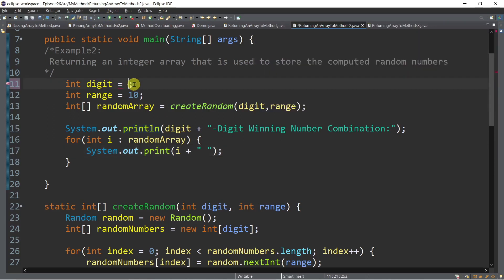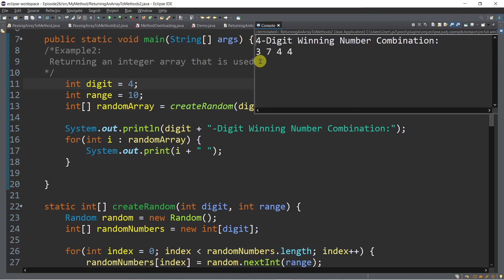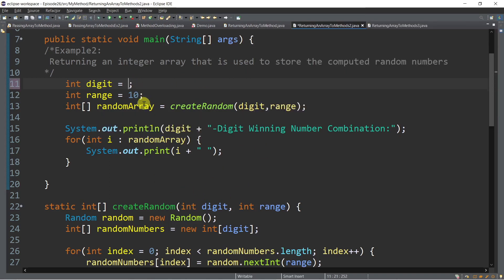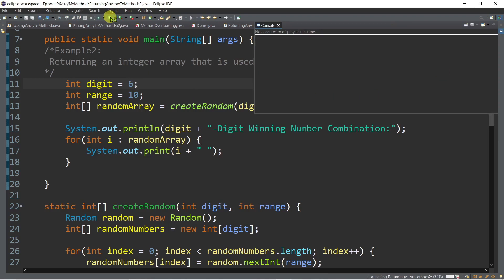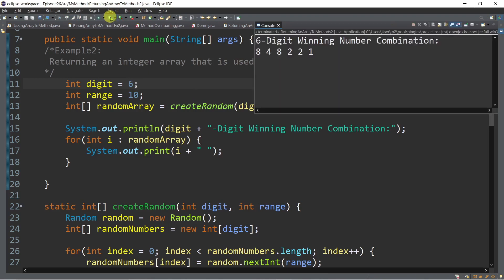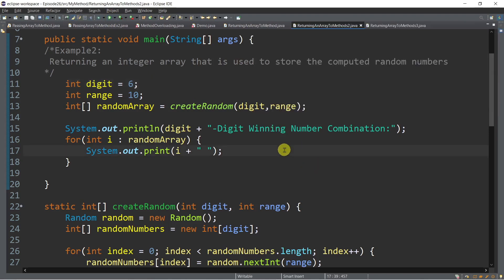If we want to generate a four-digit number, we simply modify the digit variable and run again — we now get a four-digit winning number combination. We can also generate a six-digit combination just as easily. That's the advantage of using a method — we can reuse it with different parameters.